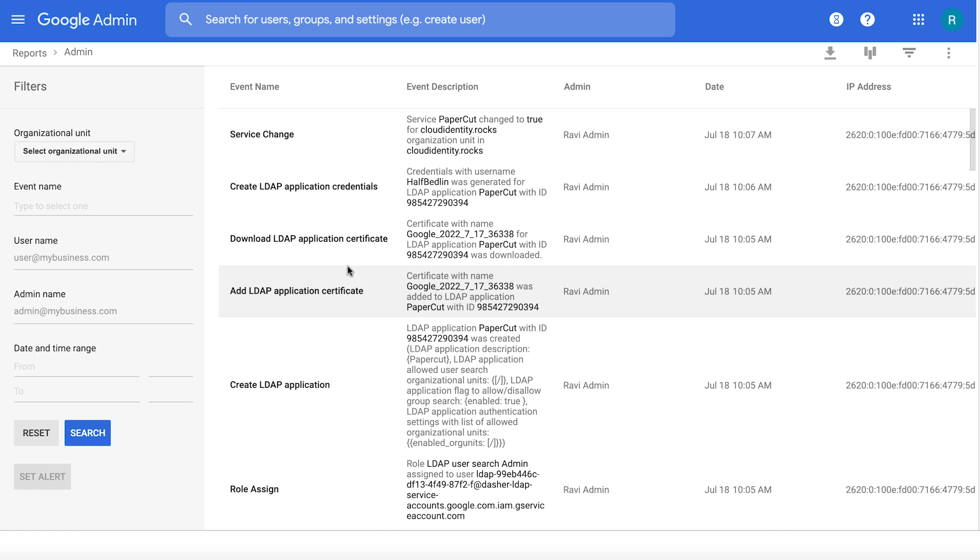For example, onboarding your LDAP-based applications, offboarding, switching on the service, downloading certificate, generating these credentials, and more.